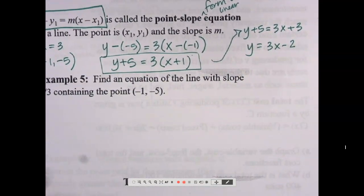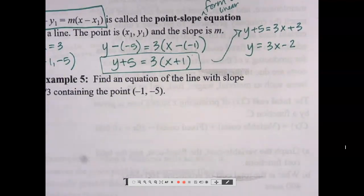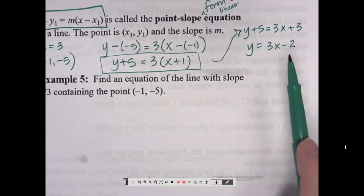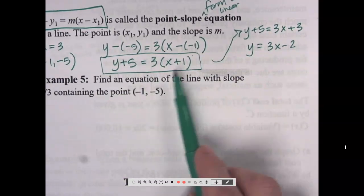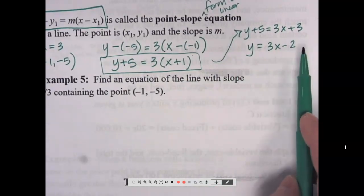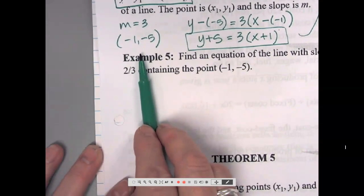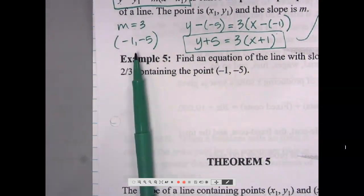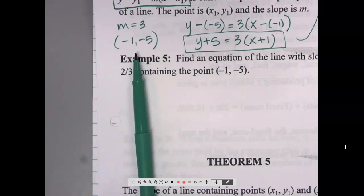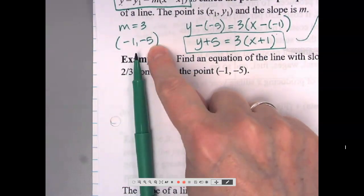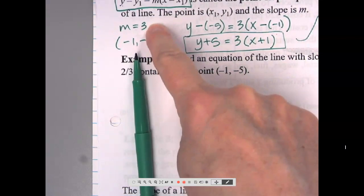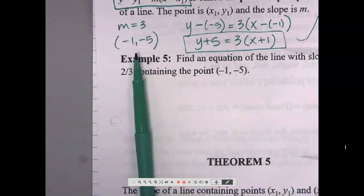At first it looks more complex, but for most of you it will probably become your favorite form. Notice we never had to find b — it's worked into the problem. If you really need b you can simplify, but you don't have to. We also don't need b to graph the line; we either need two points or a point and the slope. Plot that ordered pair, rise three, run one, and you have your line.